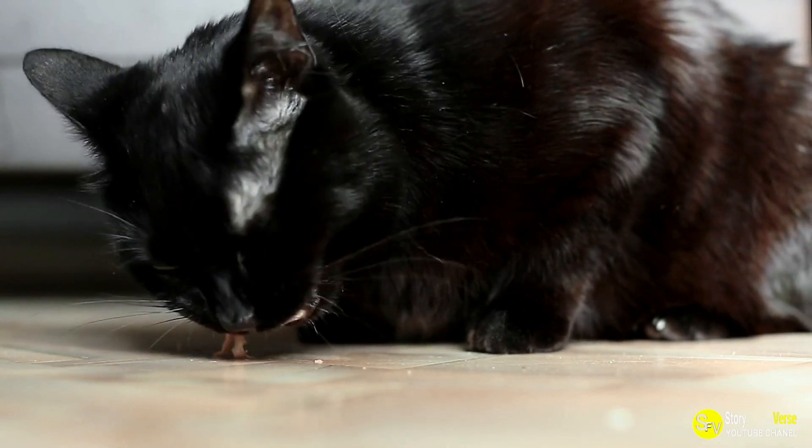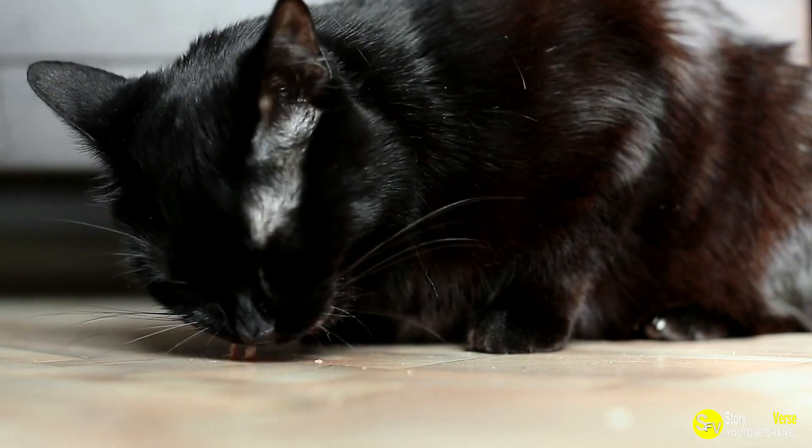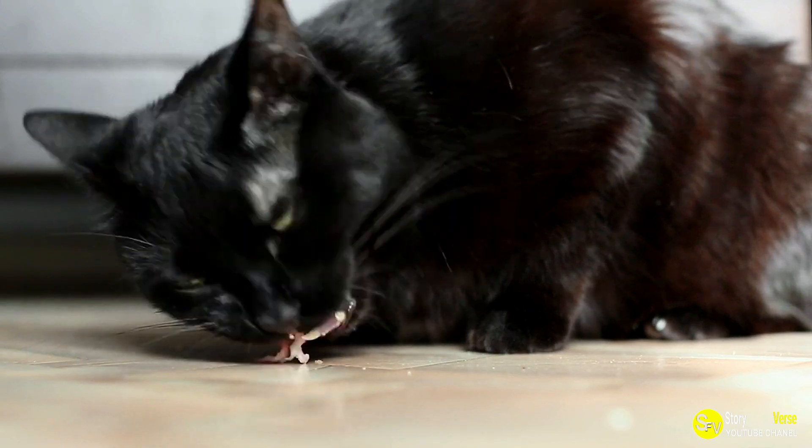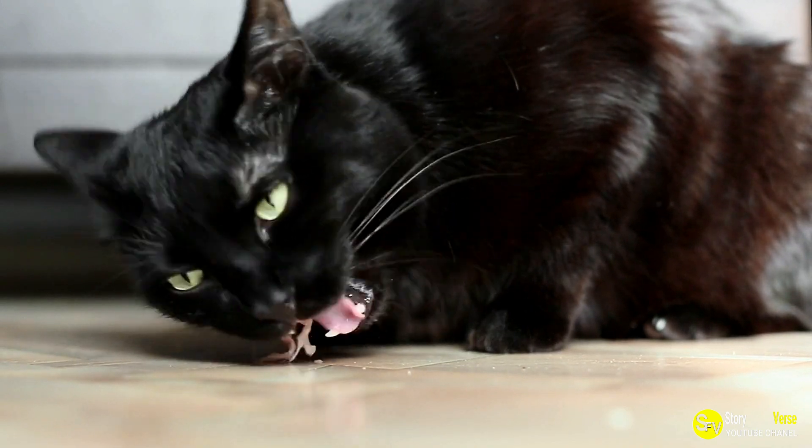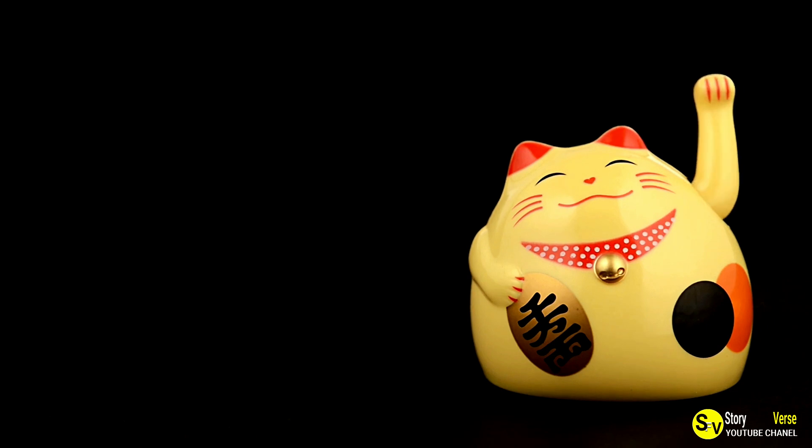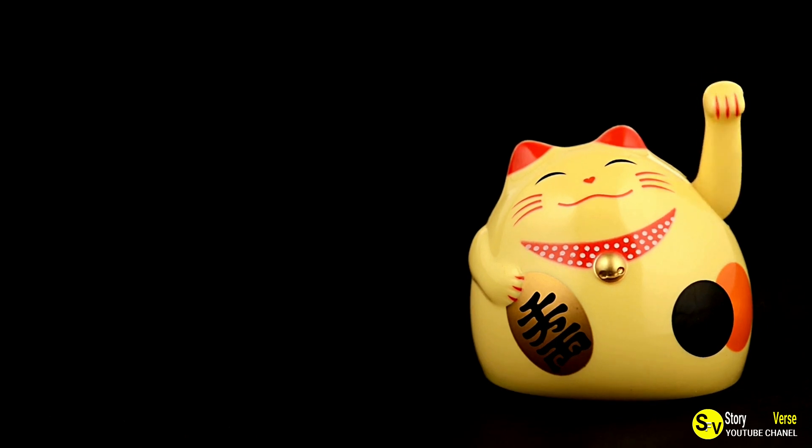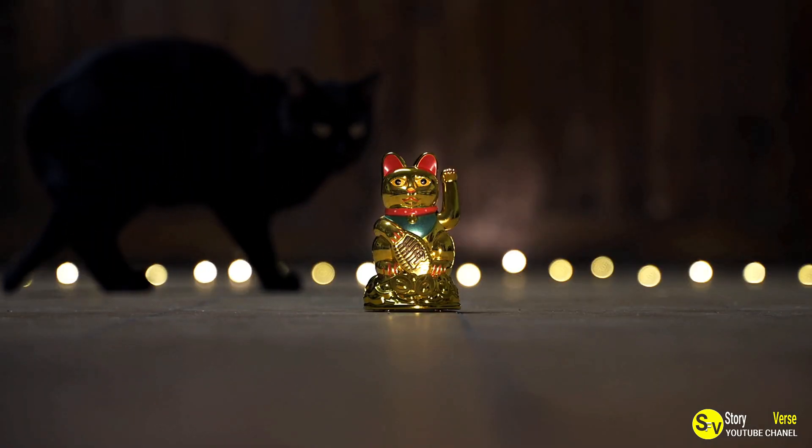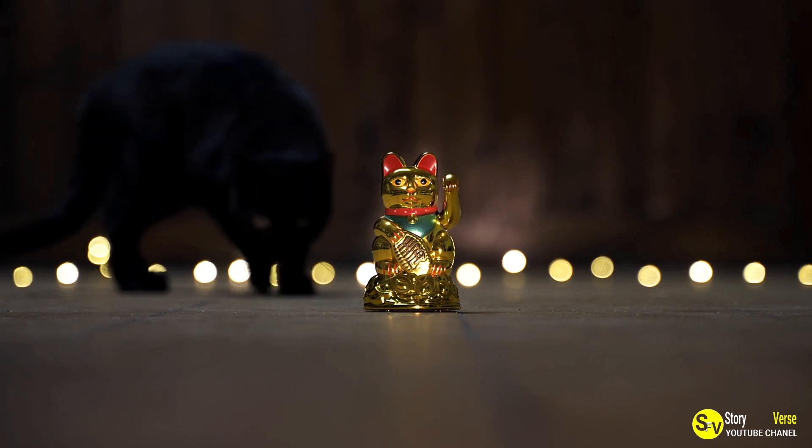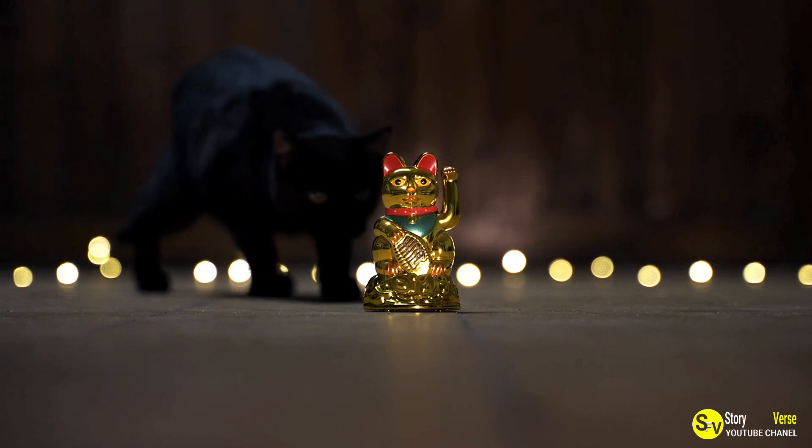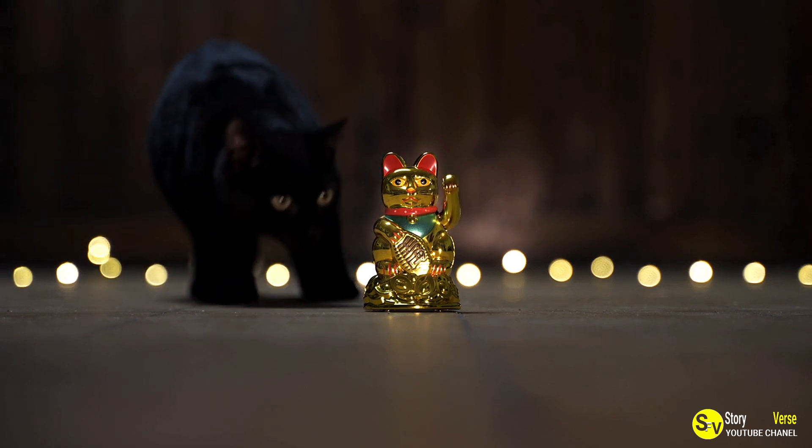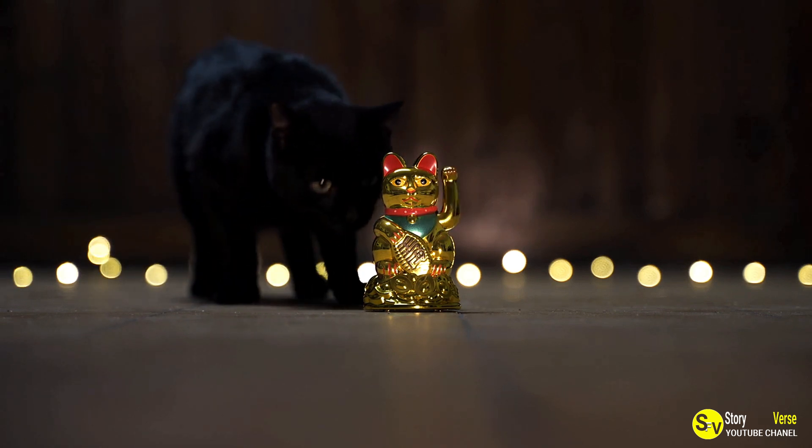Although these beliefs have largely faded, they still linger in some cultures today. However, in other parts of the world, black cats are seen as symbols of good luck and prosperity. In Japan and Britain, for instance, black cats are considered fortunate, and many people carry charms in their likeness.